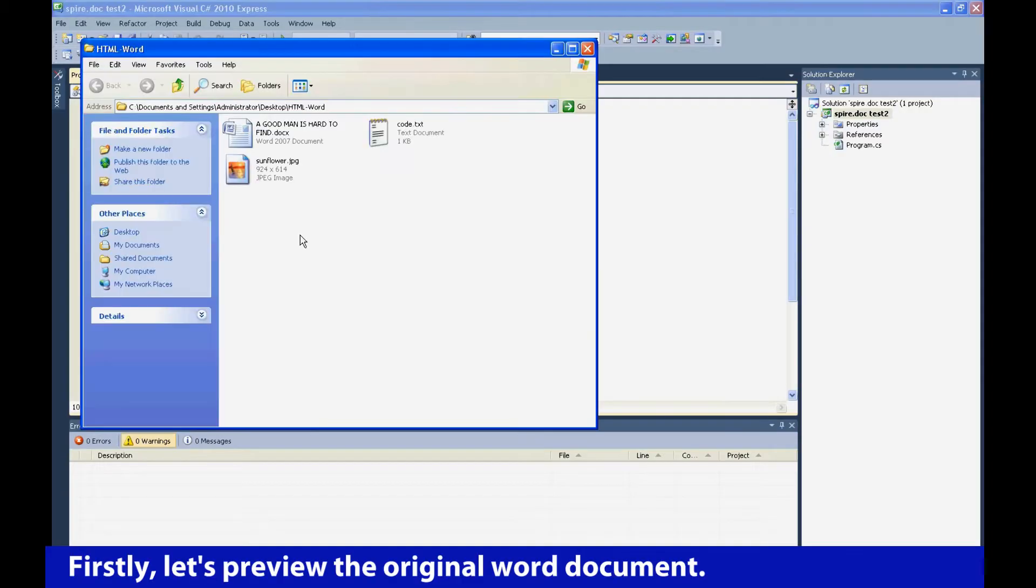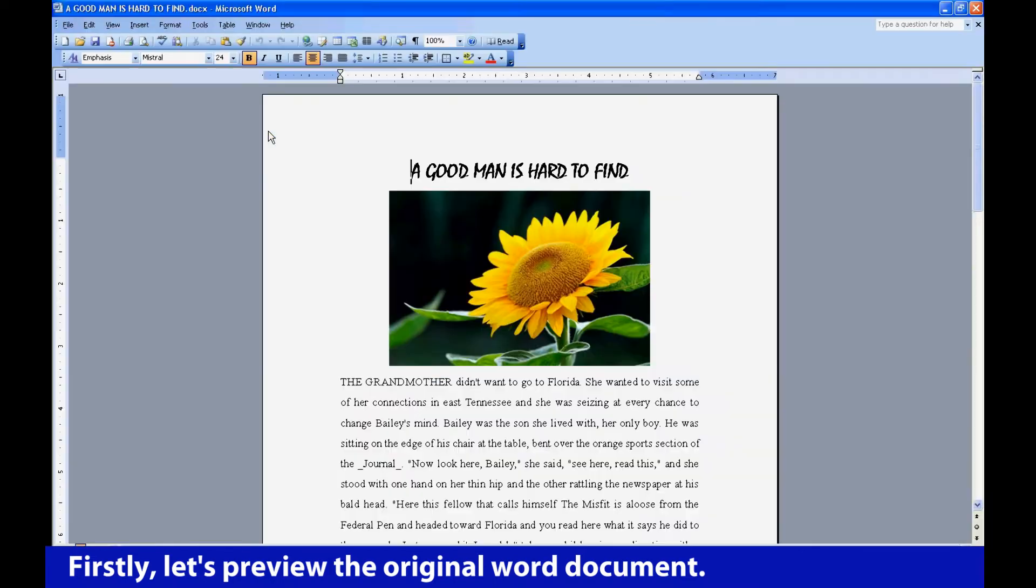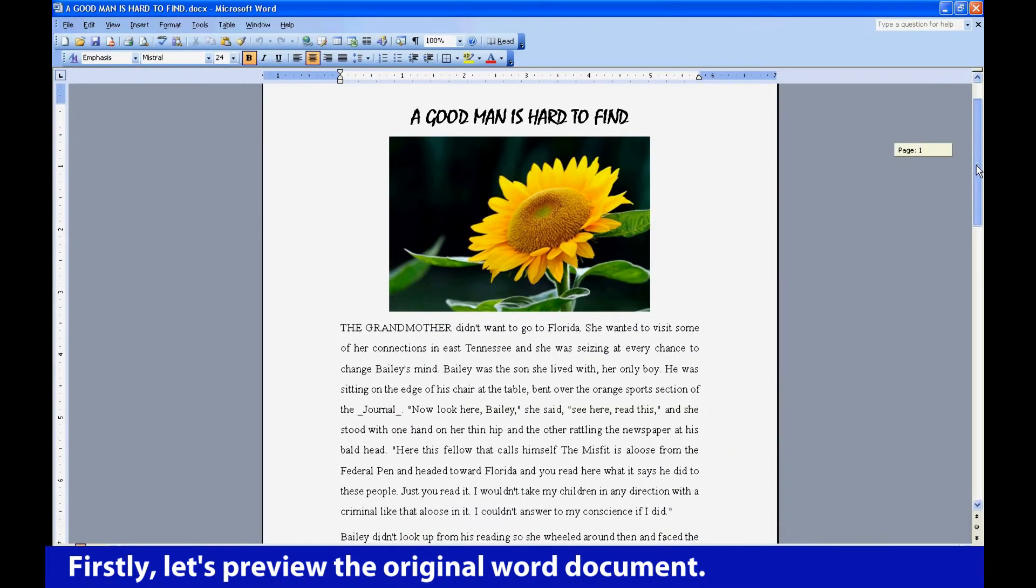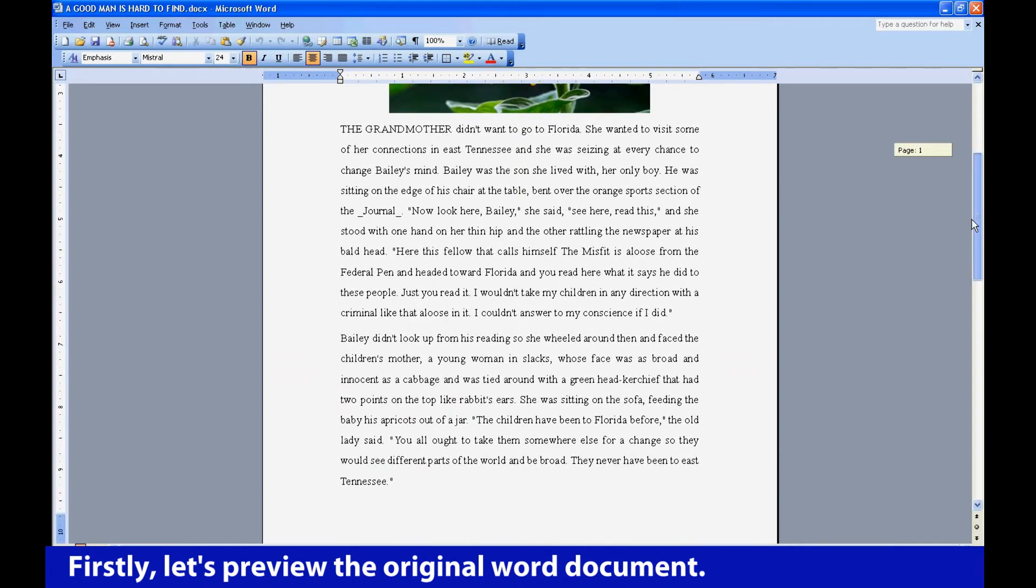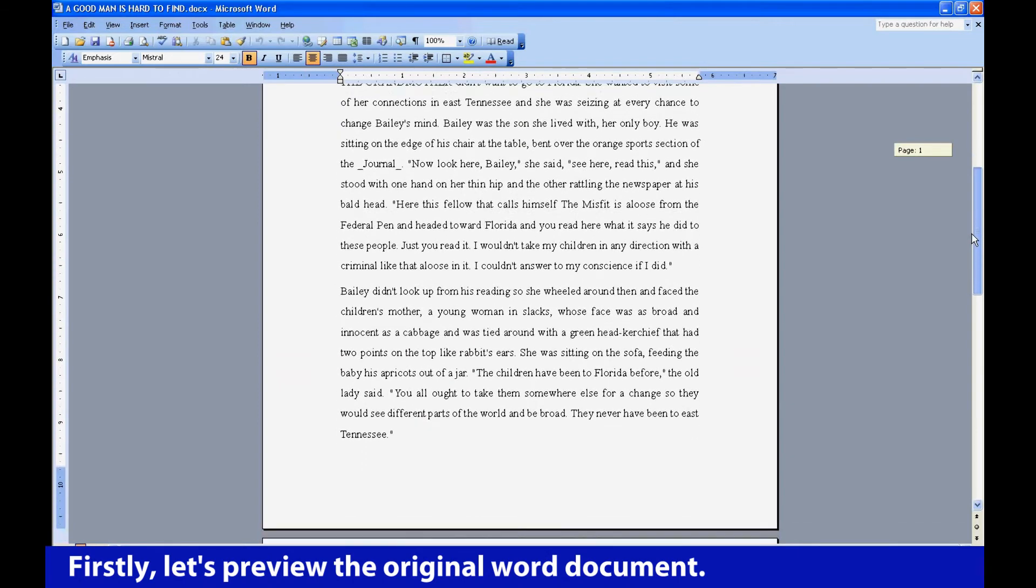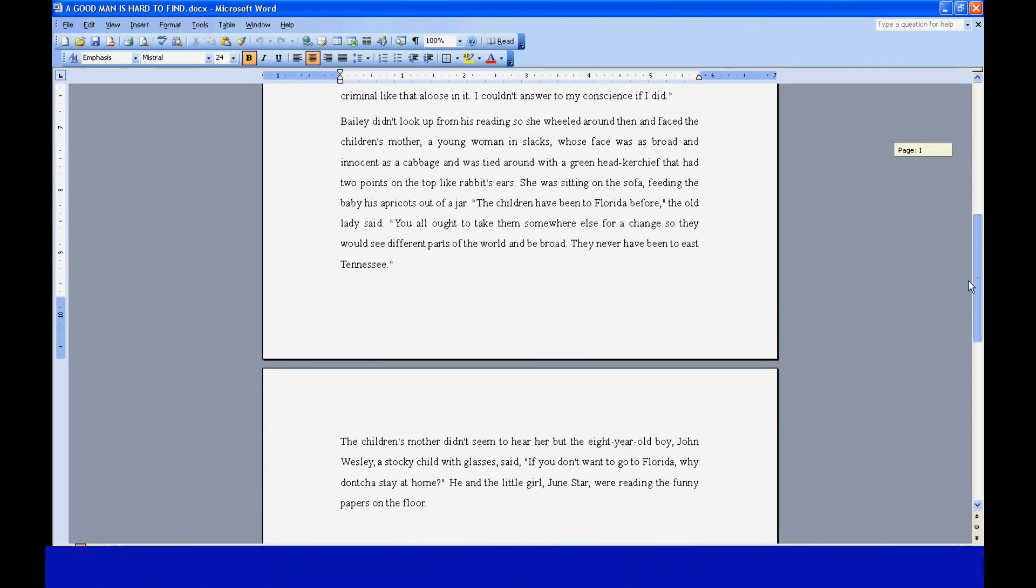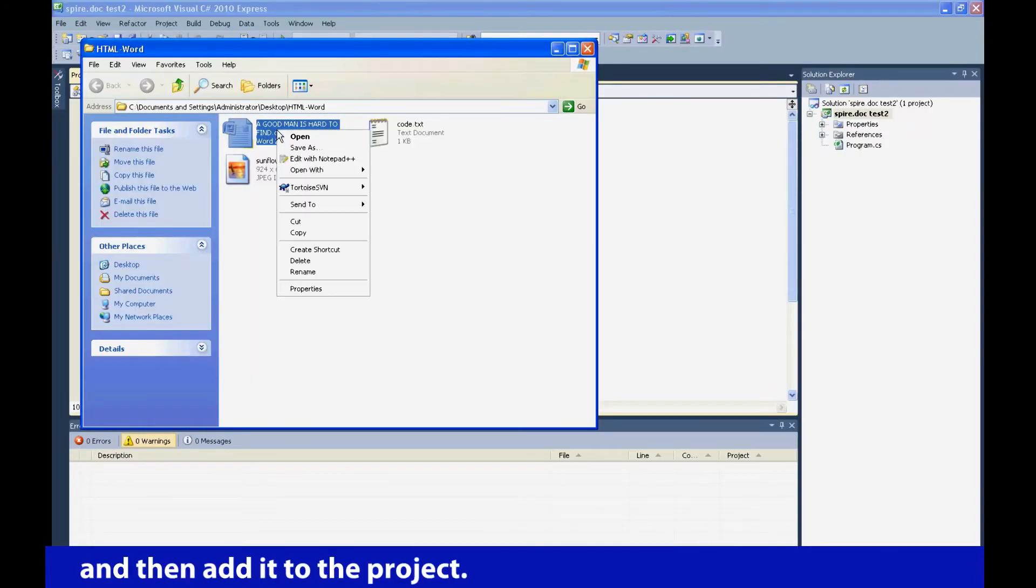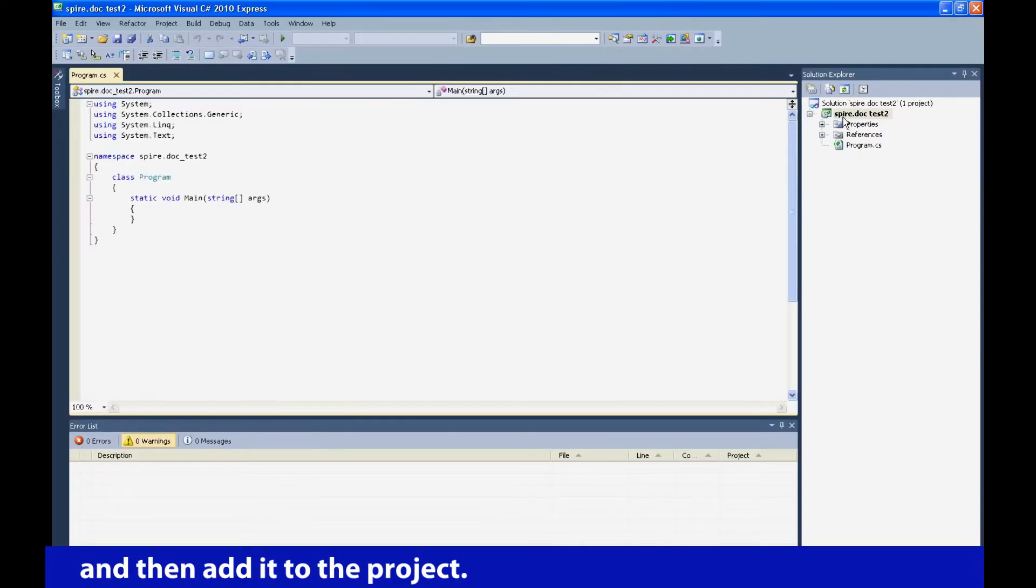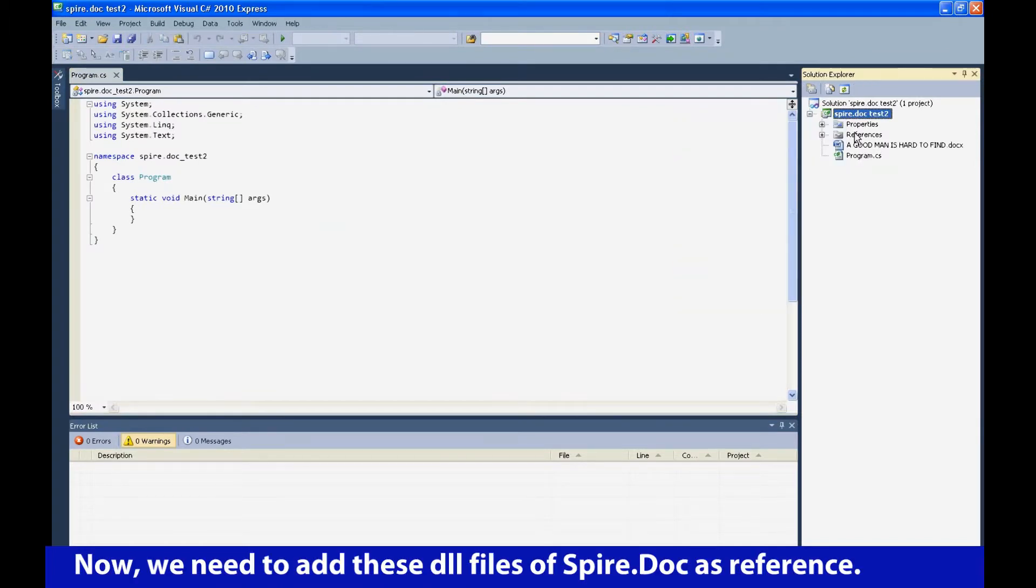Firstly, let's preview the original Word document. And then add it to the project.